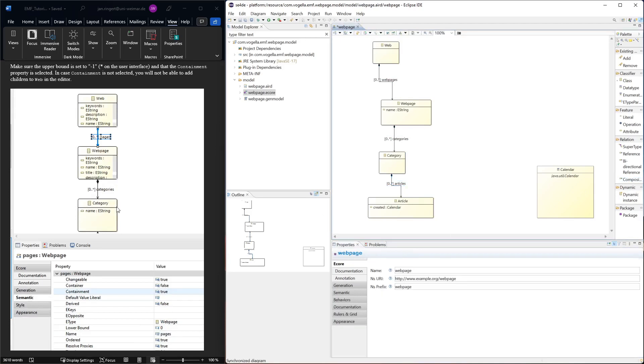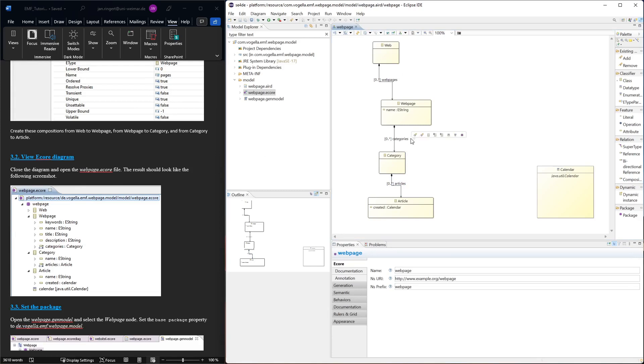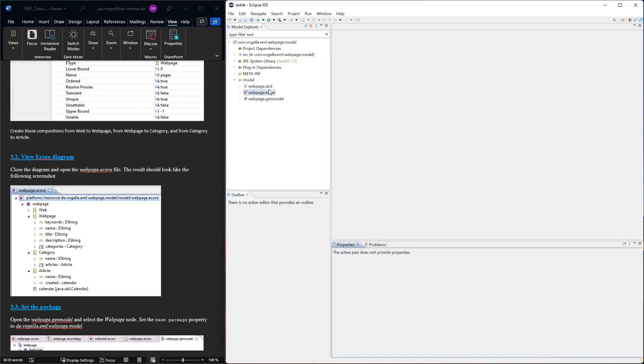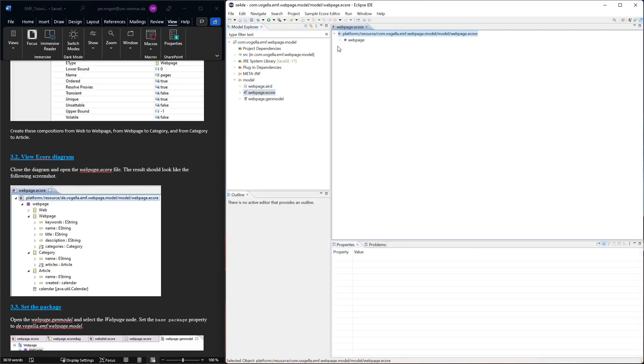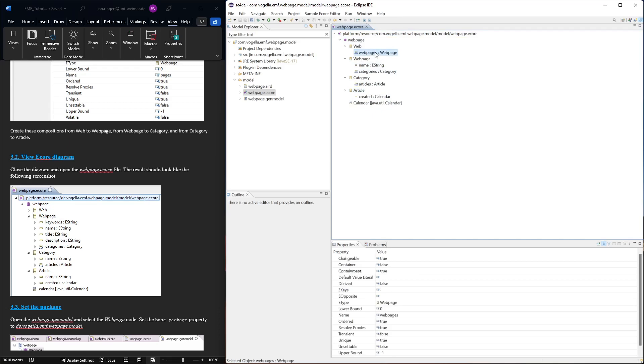There are different ways to see this diagram. Here we have the diagram in the visual format, but there's also a different representation in this ECO file where you have it in a syntax tree format. This is another representation. The web package contains the classes web page, category, and article - they are all on the same level. Then we have the compositions where web pages goes to web page. You can see the multiplicities here - the upper bound minus one in the editor was a star, here in this representation it's a minus one.